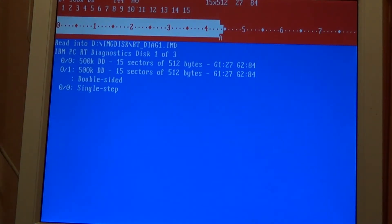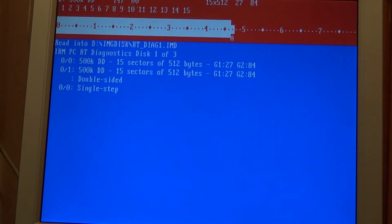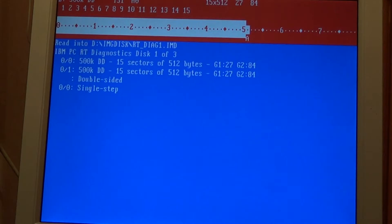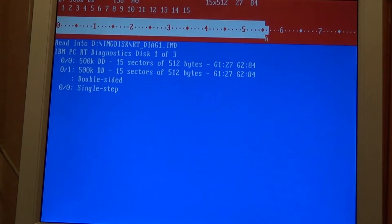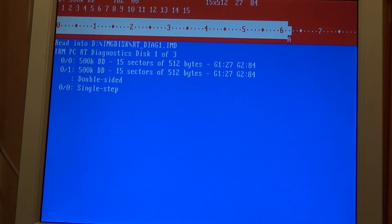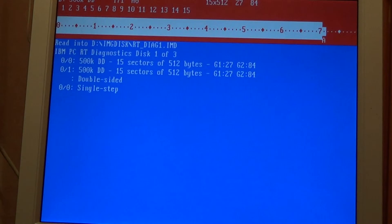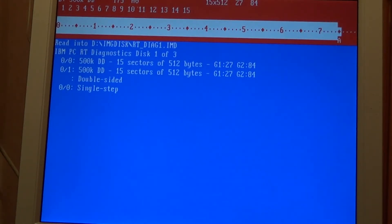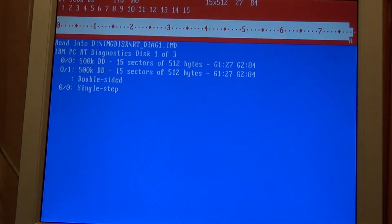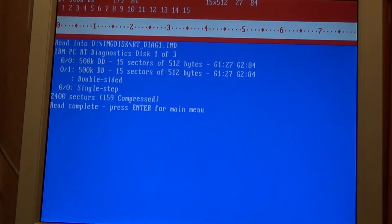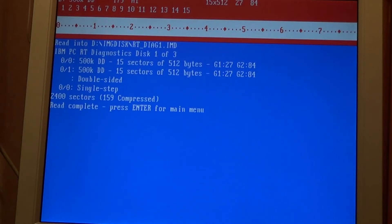Halfway through now. This computer can't read these discs because they're IBM PCRT format, whatever format they use. But it's recorded in the same method as normal PC discs so imaging it's fine, I just can't view it in DOS. And on the RT it's got special commands to read DOS discs. So that was perfect. Not a single bad sector. 2,400 sectors in total and 159 compressed.